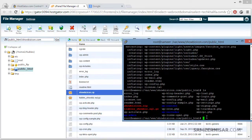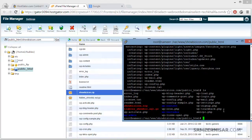In the next video I will show you how to import this MySQL file to the MySQL server so you can connect it to the newly added domain.